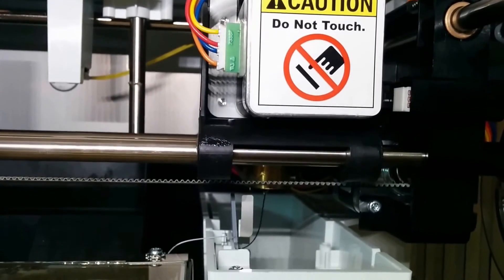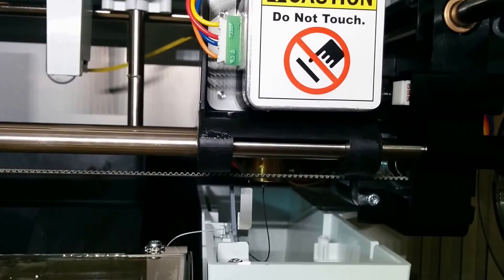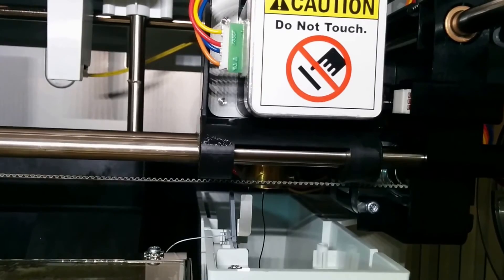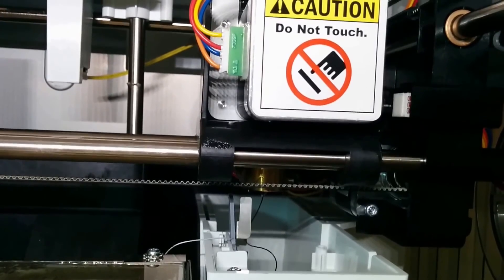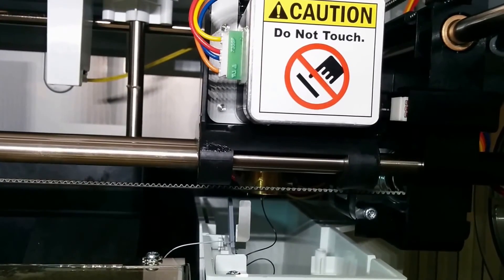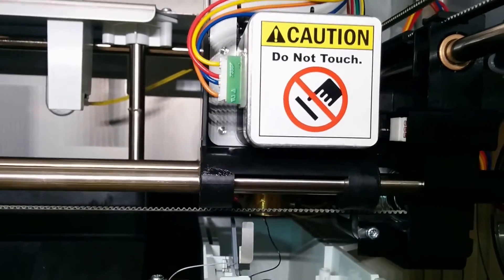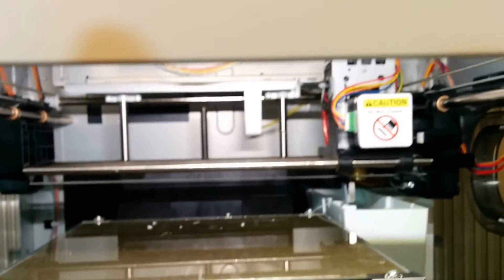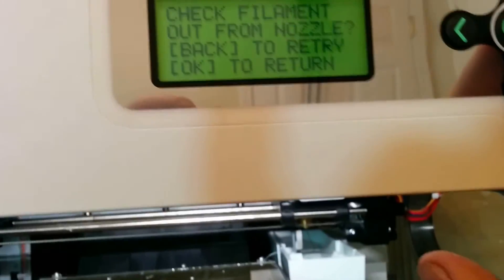So there wasn't a big lag. I don't know if you guys have 3D printed before, but with all my extruders there always was like a big lag. You'd be extruding a lot. But then it says check filament. Press OK to retry. Press back to retry. Press OK to return. So I'm going to press OK.